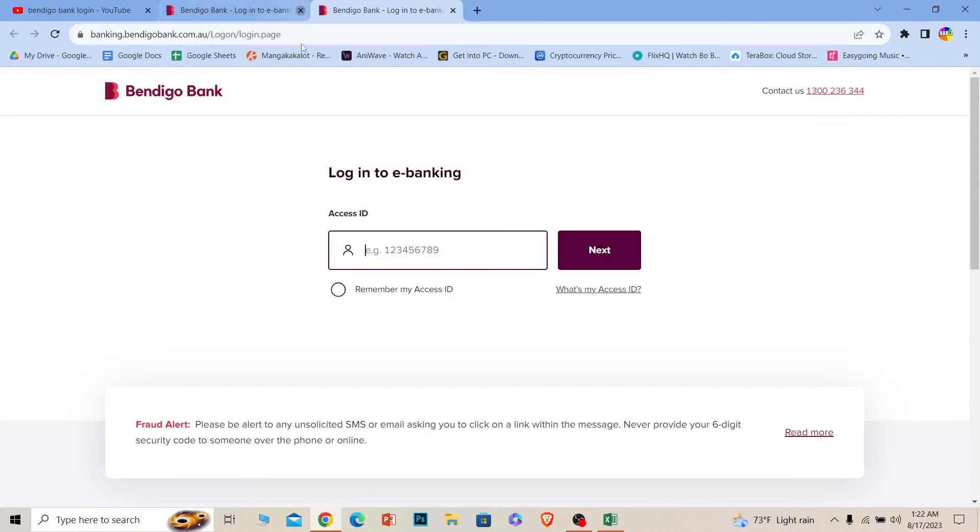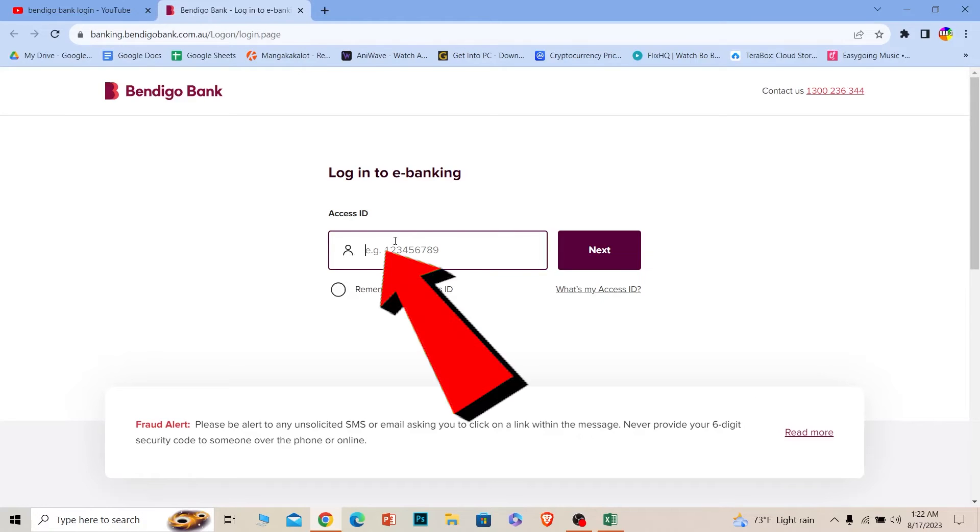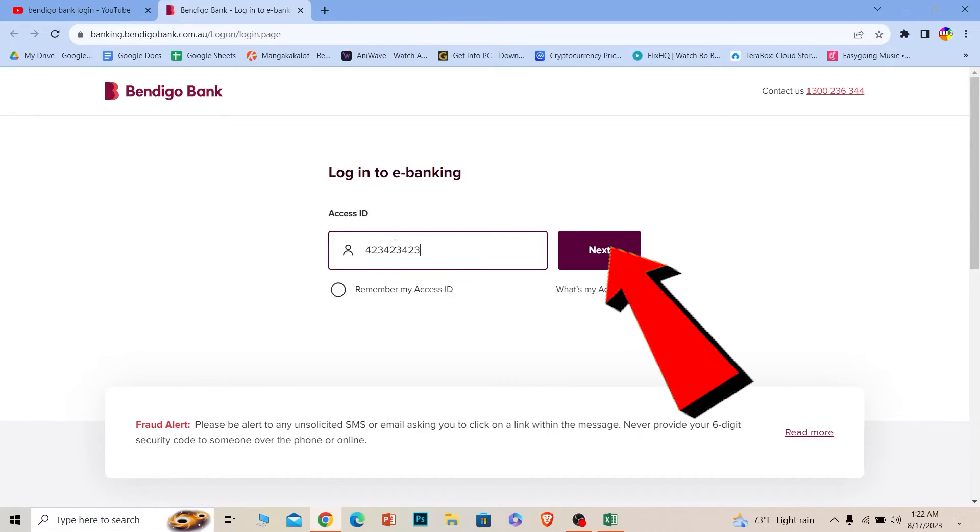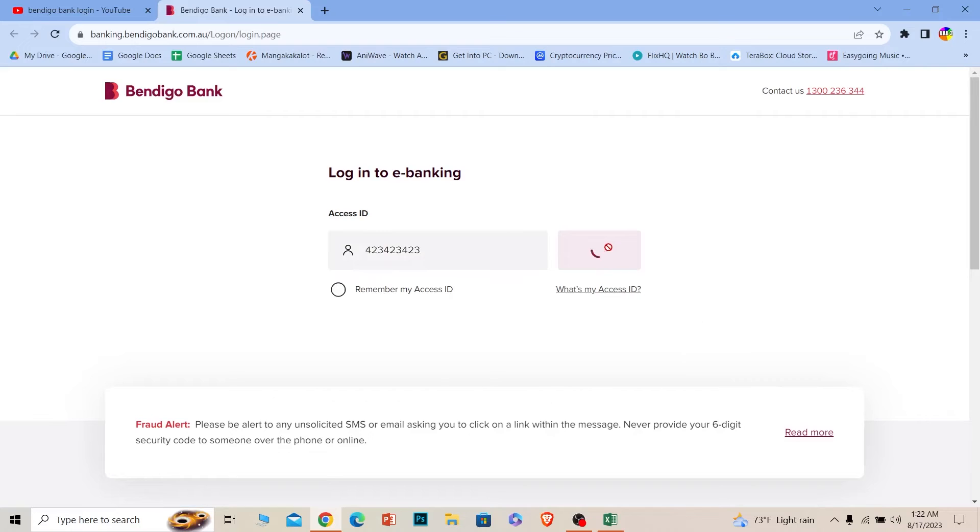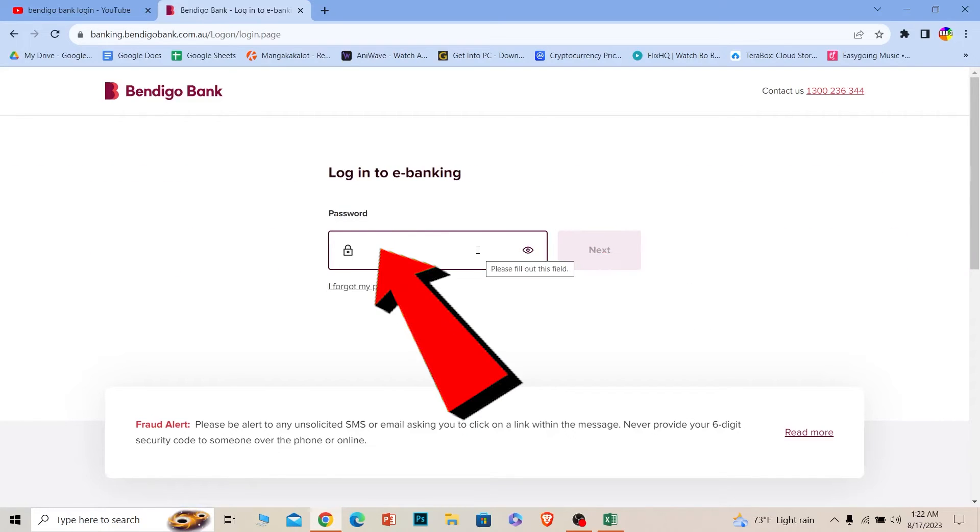Now once you're on its official page, enter your online accounts access ID. Once you do that, click on next. On the next step it's going to ask you for your password, so enter the password of your account and click on next.